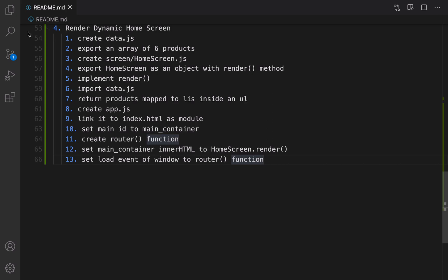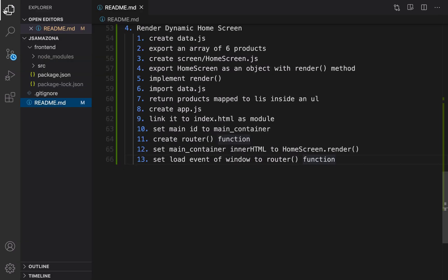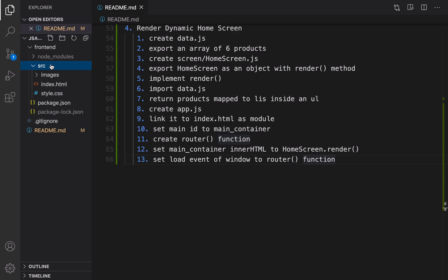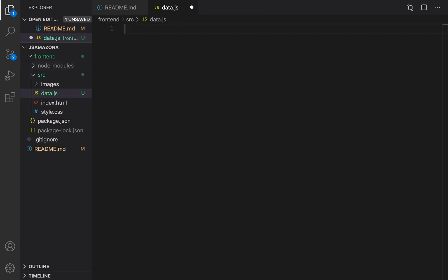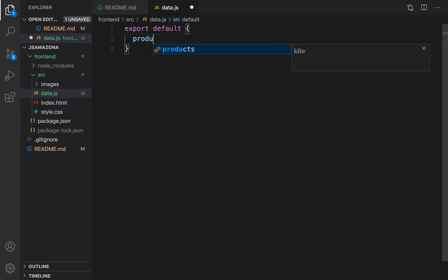First of all, let's create data.js inside the front-end folder. In the src folder, right-click, new file, and set the file name to data.js. We need to export an object that contains products as a property, and products is an array of products. So we write: export default and return an object that contains products, which is an array.